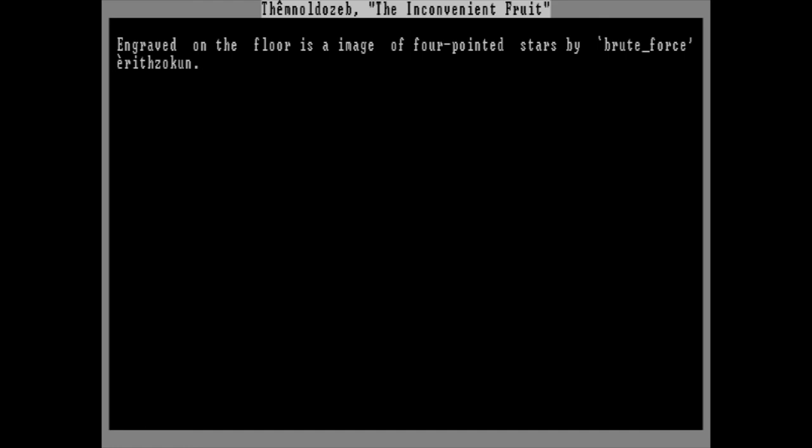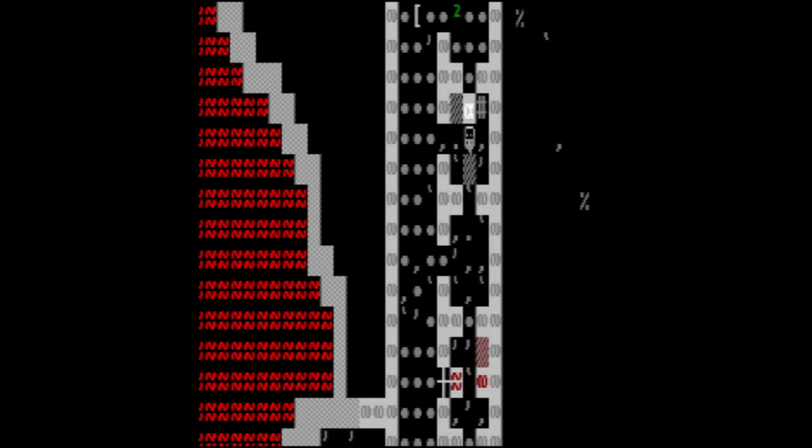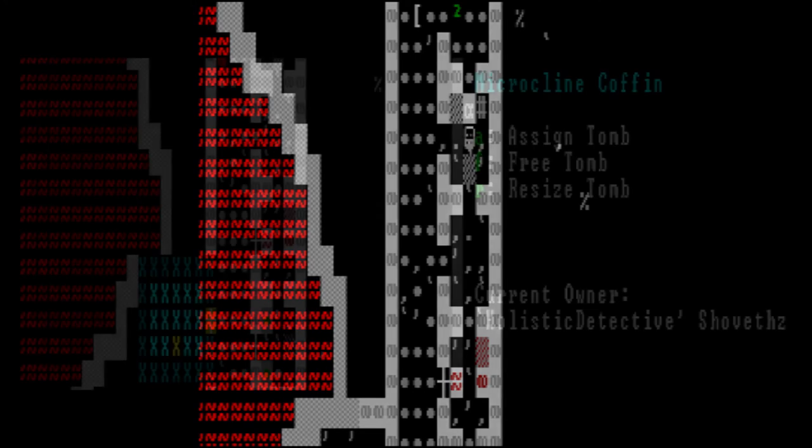An engraving. Femnol Dozeb. The Inconvenient Fruit. Engraved on the floor is an image of four-pointed stars. Something about an engraving in my tomb or something. I don't know. Also, we have barrels of raw fish and plenty of fishermen, but no fishery. I quickly fixed this problem and got one of our more useless dwarves on fish-cleaning duty. I mean, really, who prides themselves on being a good potash maker?